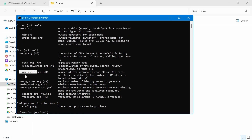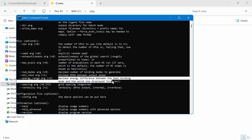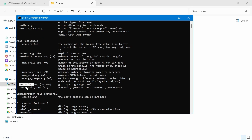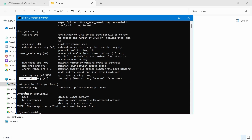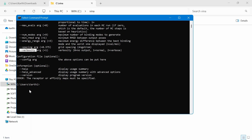I have already posted a video about how to install MGL Tools and Open Babel on my channel. You can check that out — I will provide the link in the description. That's all; now we have successfully installed Vina.